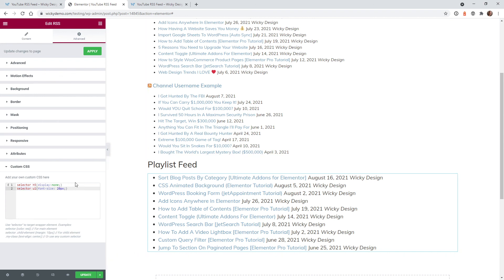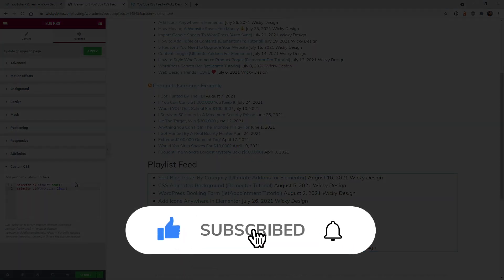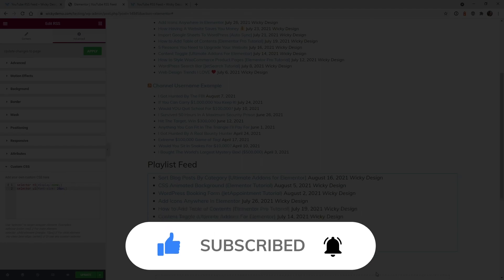And that's it for this video. Let me know if you were able to add this to your website easily. Make sure that you like this video, subscribe to this YouTube channel and hit that bell to receive notifications when I release new videos like this. Thanks again. This is Mark from Wikidesign.